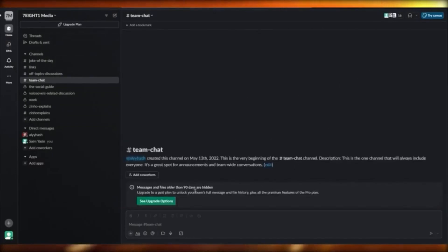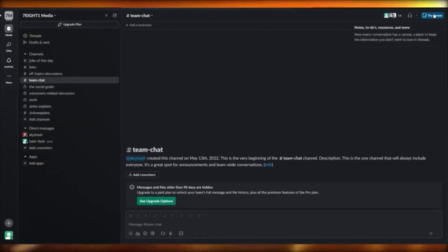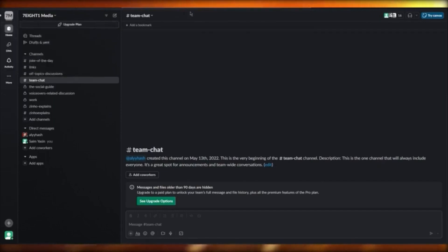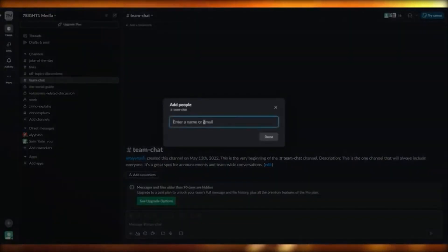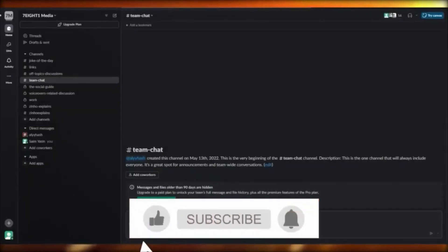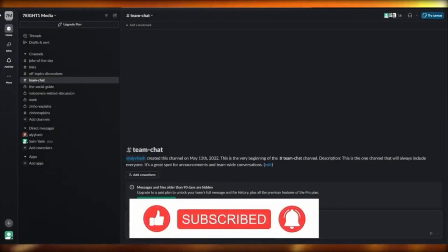Just create channels and in those channels start working. If you want to invite people to your workspace, go to your workspace, click 'Add Coworkers,' enter their name or email, and send them an invite. That's basically the idea of Slack. Thank you for watching and I'll see all of you next time.